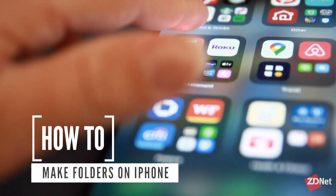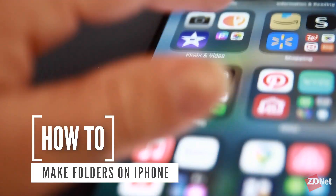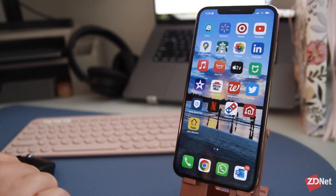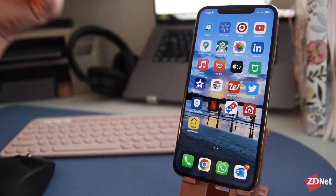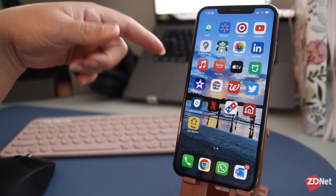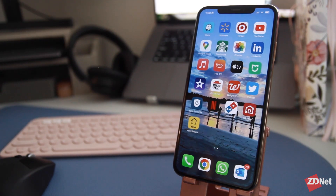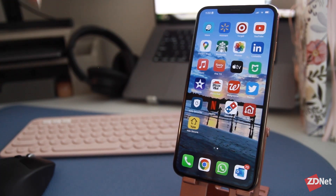Hi there and welcome to ZDNet. This video will cover how to make folders on iPhone. Making folders is a pretty easy task — it's basically grouping your apps together however you want them.